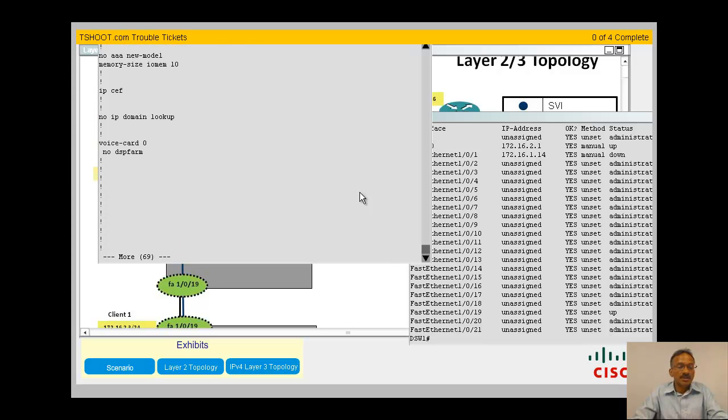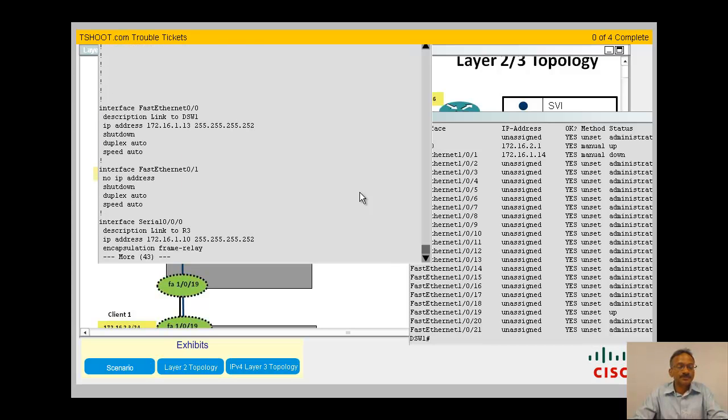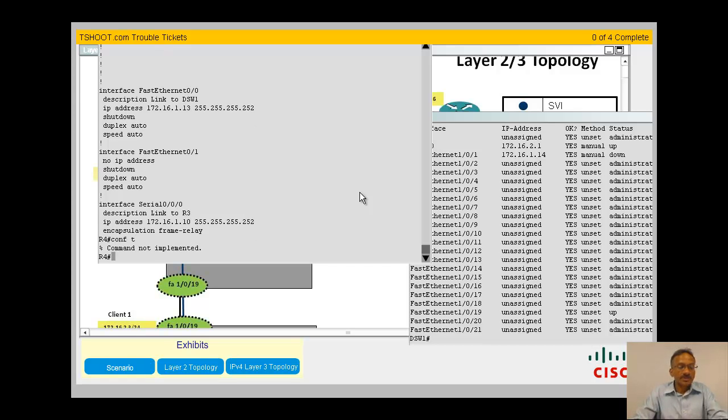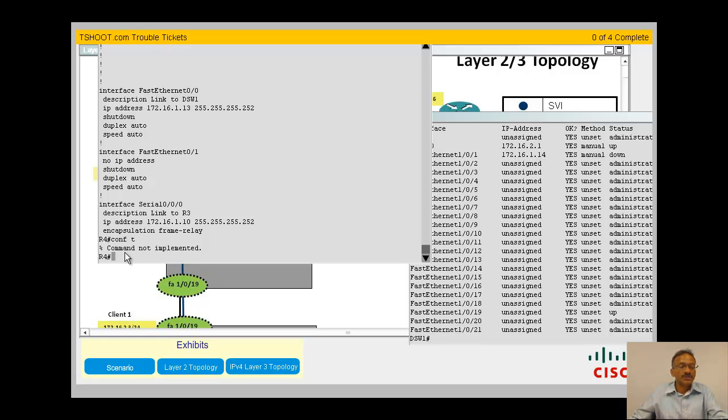Config t. Oh, I can't fix the problem right. Yeah, good thing here is it's a simulation, not a real iOS running here. So when I do config t, you see that command is not implemented.